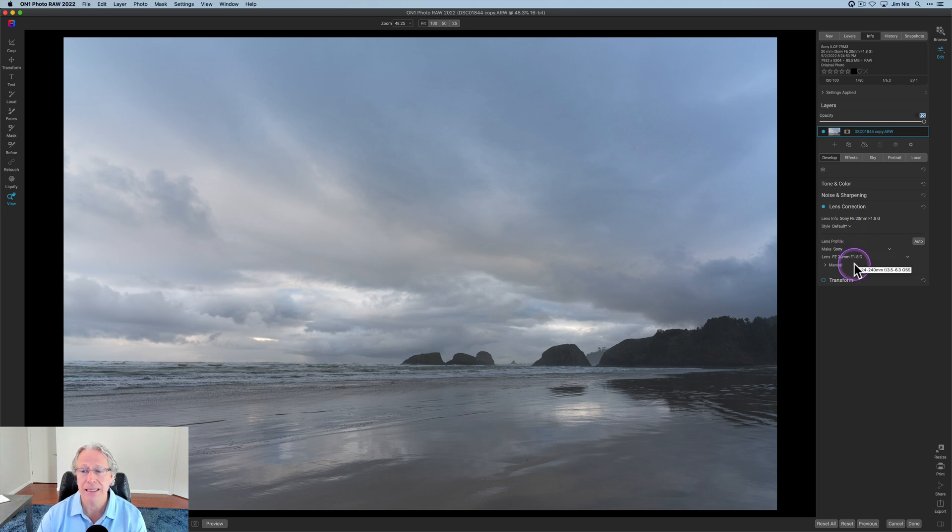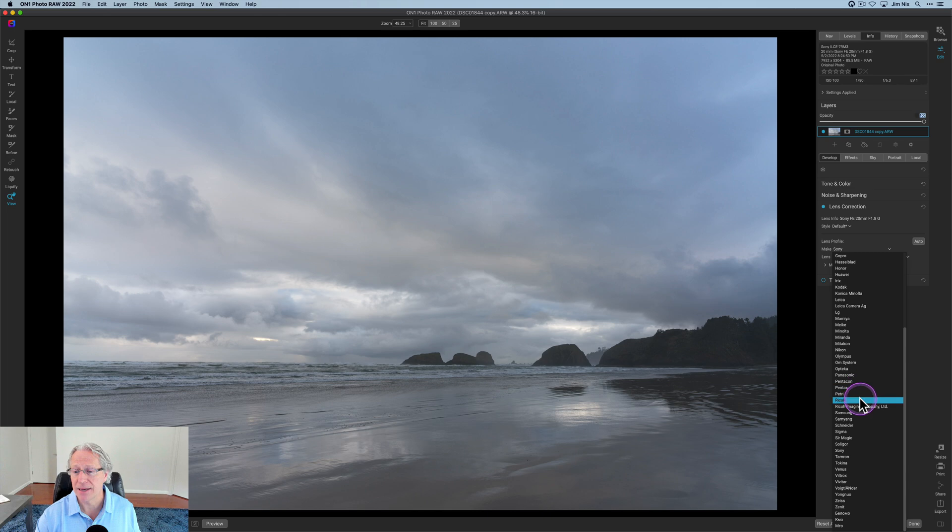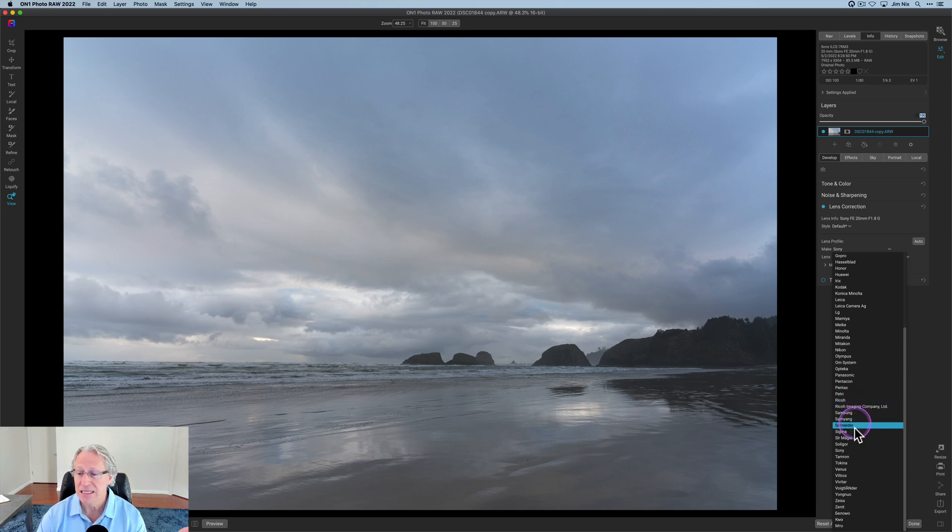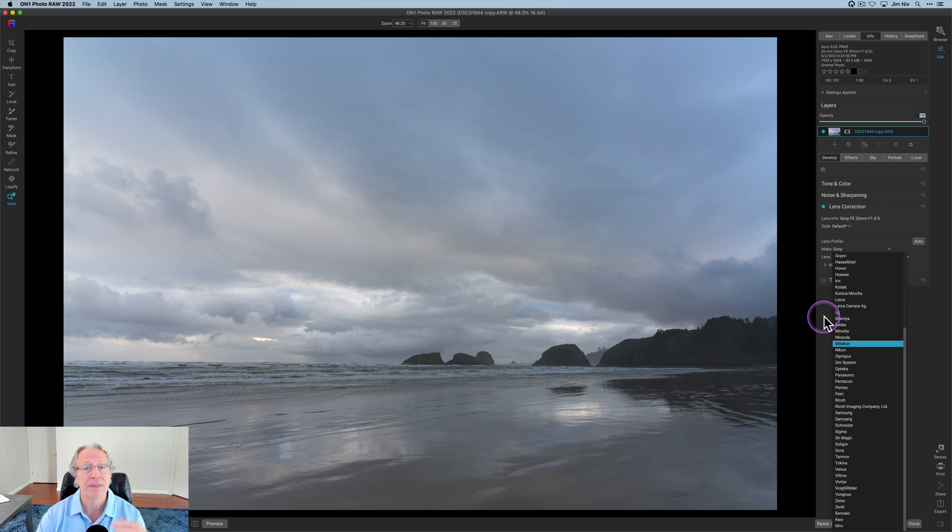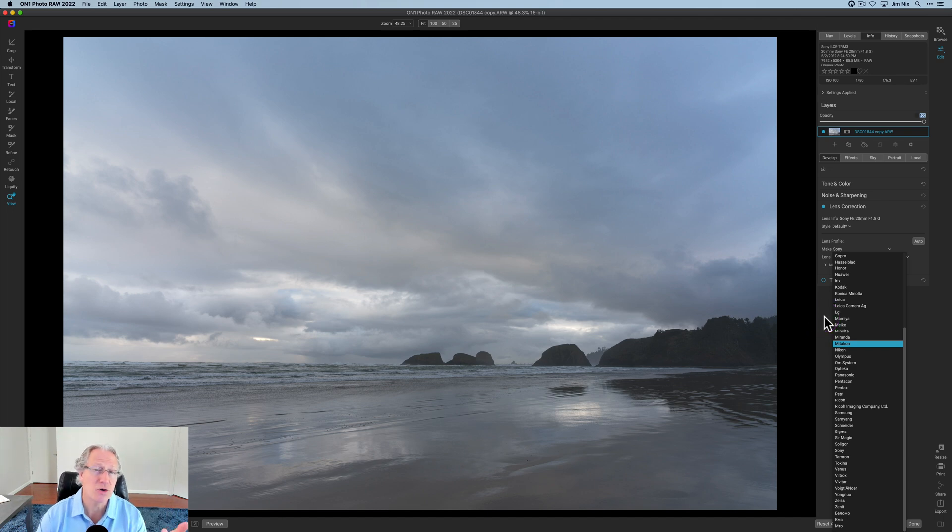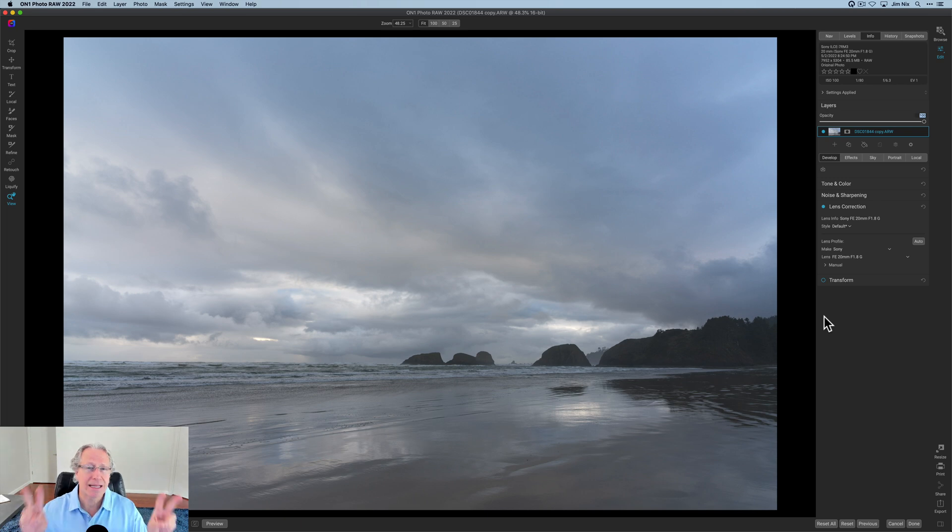As you can see here, it picks that up automatically. But if for some reason I wanted to change the default for this, I could come in and do that. You can see there's Samsung, Samyang, Sigma, Tamron's down here. Lots of various options that are now included. Like I said, about 200 new ones.